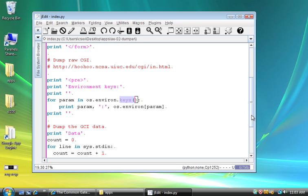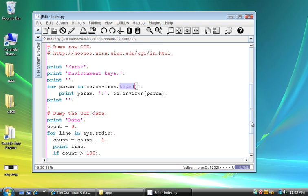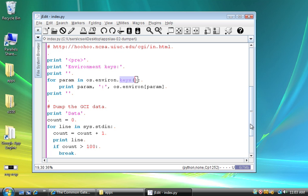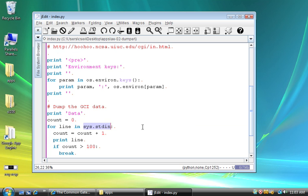Now, if you are doing a post, the post data comes in this sys.standardIn. sys.standardIn is the input. And it has post data, and we'll see. And I just have a counter here so that I only print up to 100 lines so I don't get too crazy.